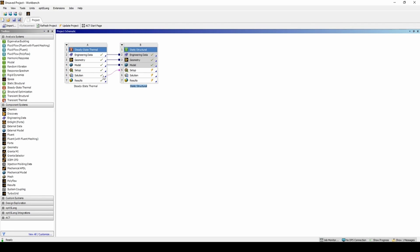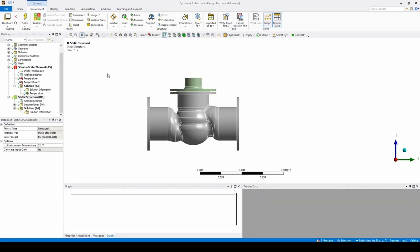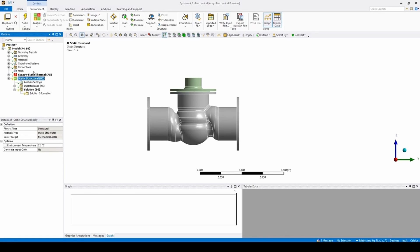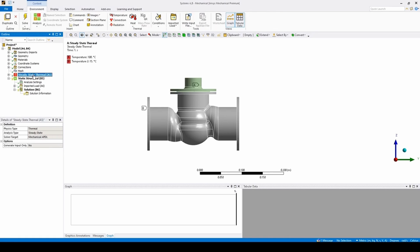We can then see that the engineering data, geometry, and mesh have been copied and the thermal results feed into the setup of the static structural analysis. If we double-click on Setup to open Mechanical, we can see that